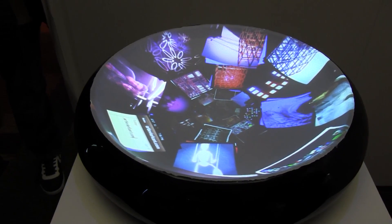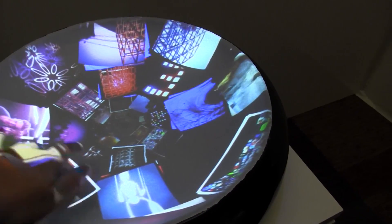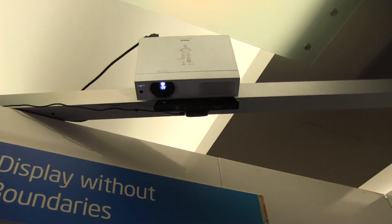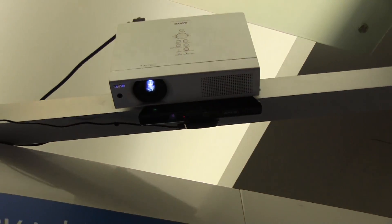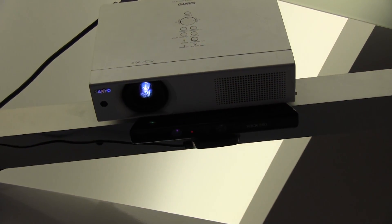So if I had a recessed light bulb in the ceiling and I had a projector, a depth camera, and compute, now I can start placing these display surfaces anywhere throughout my home.